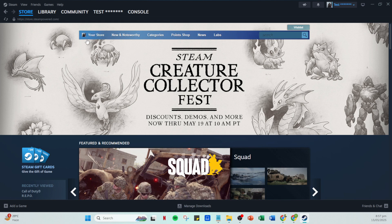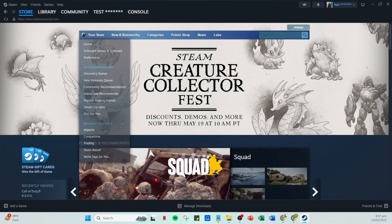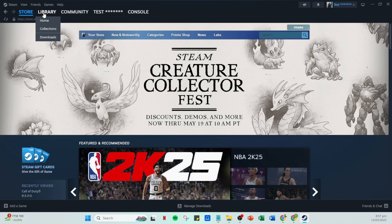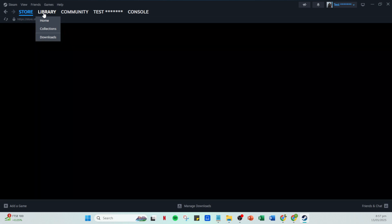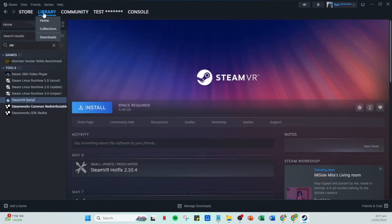Next, open up Steam. You should be familiar with this platform for accessing and managing your games. Click on the library to view your games collection. Find SteamVR in your list of games and go ahead and right click on it.